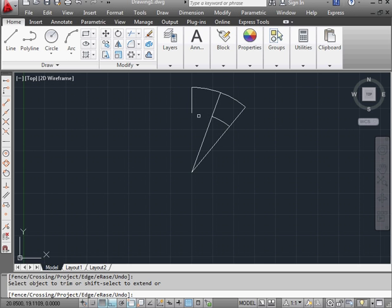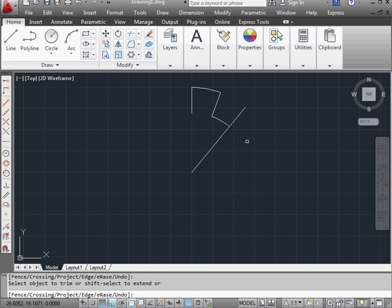This line. Now when I try to trim this line, AutoCAD won't let me.